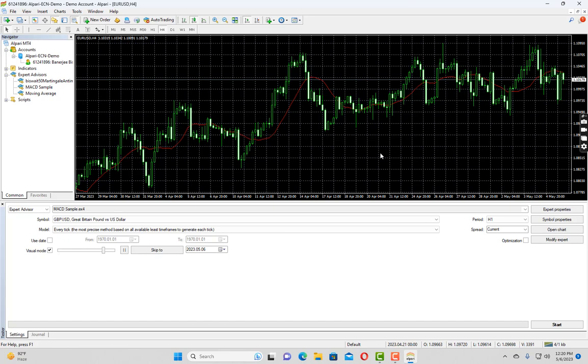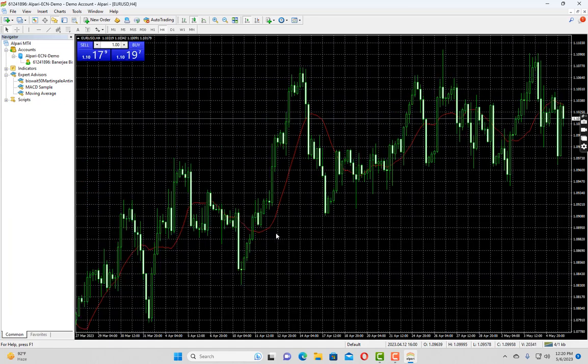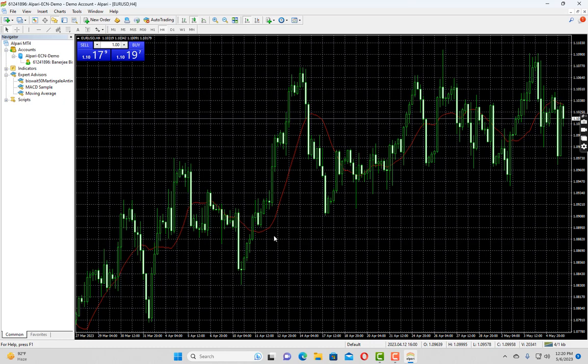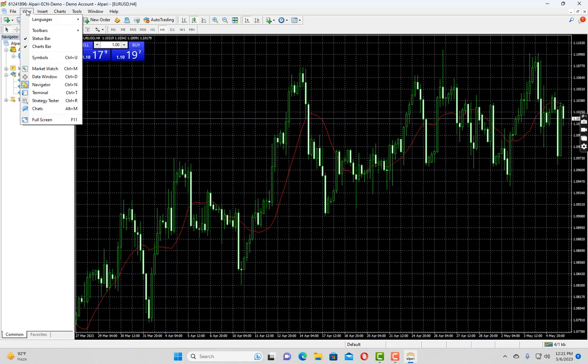Now without wasting much time, let's see how you can backtest your expert advisor in MT4 terminal. First of all you need to open strategy tester in MT4 terminal. For that you have to either go to toolbar and click on this strategy tester icon, or you can go to view and click on strategy tester.